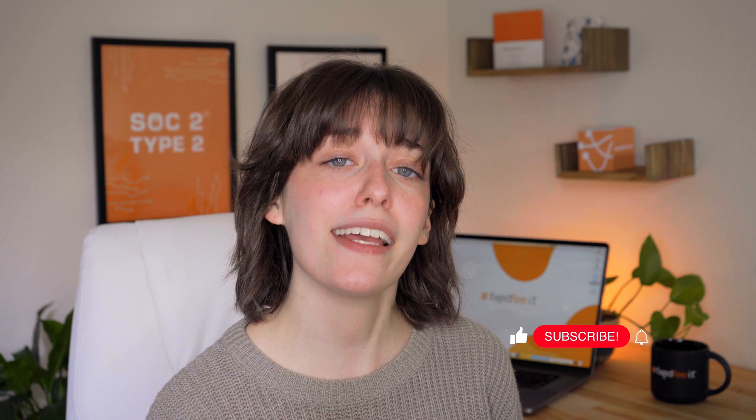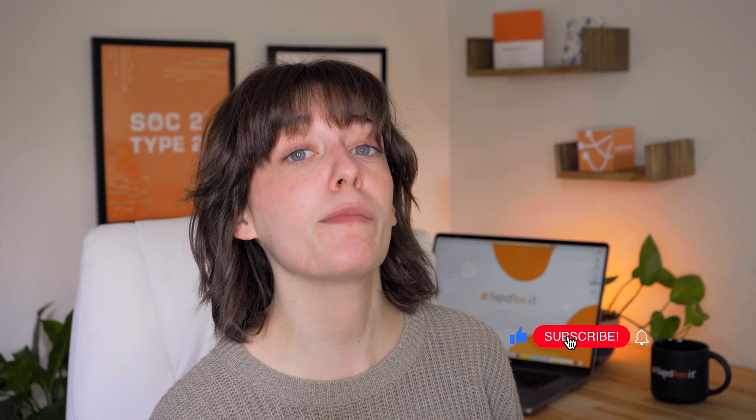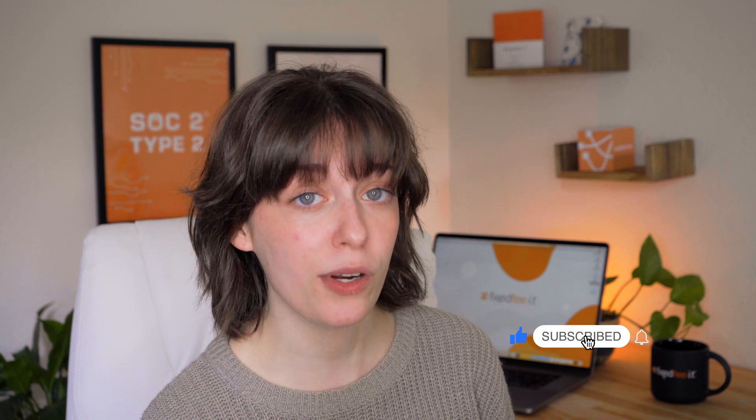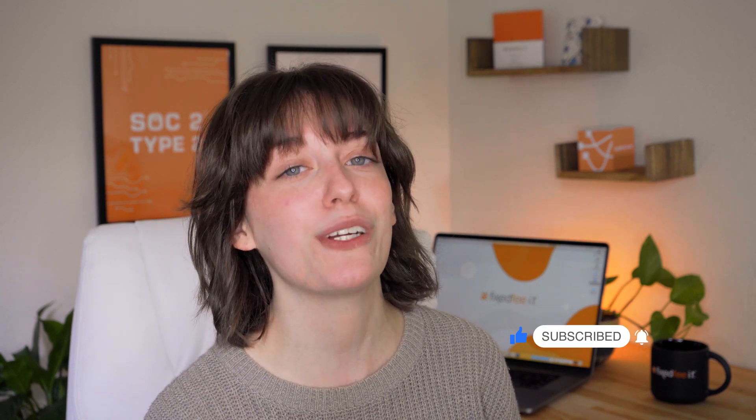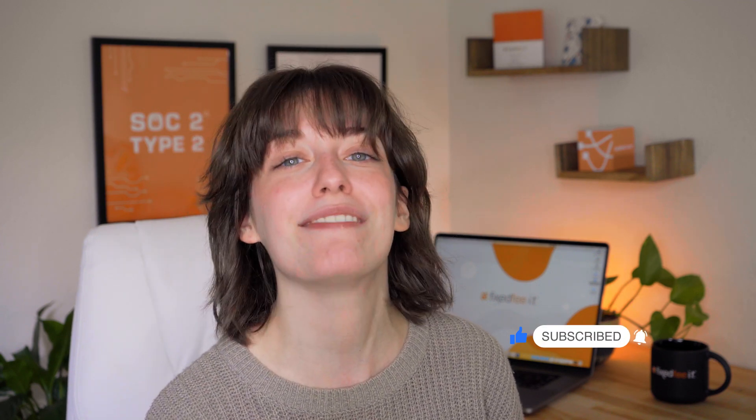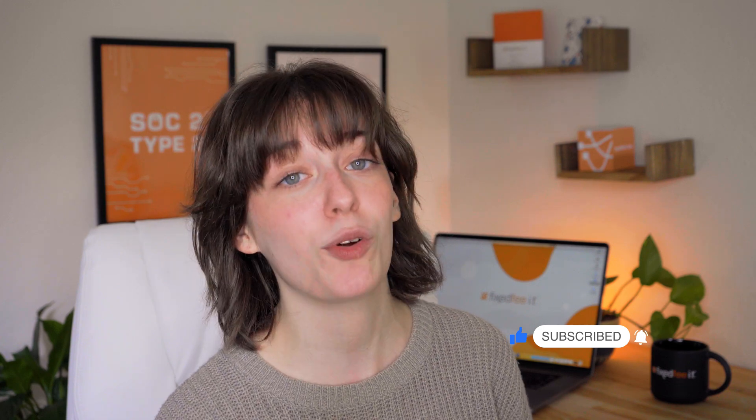And that's all I have for you in this section. Check out our SharePoint playlist for other tutorials. And if you still have any questions, feel free to reach out to our team here at FixedVIT. Thanks for watching!